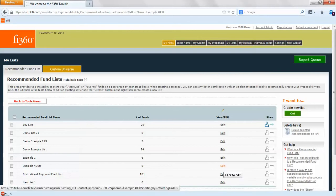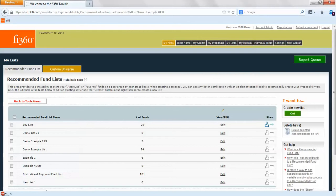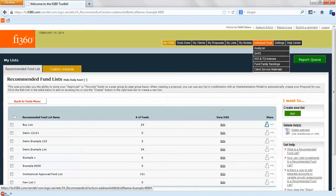You can click on edit to see what's in there, but what we'll do is go into the analyzer to actually put some funds into this recommended fund list.